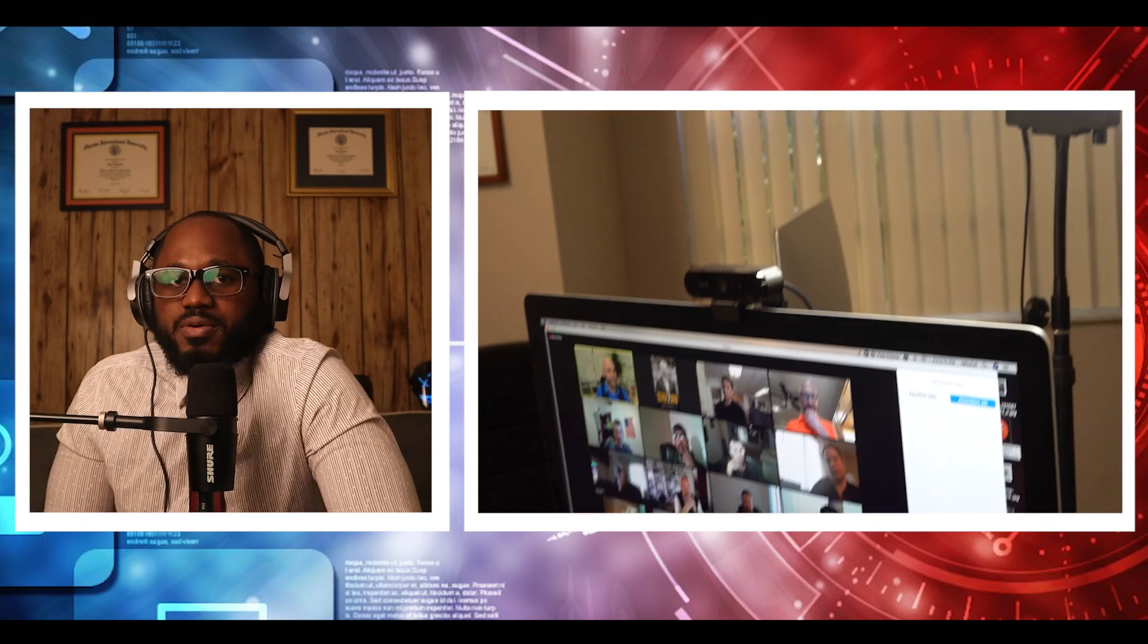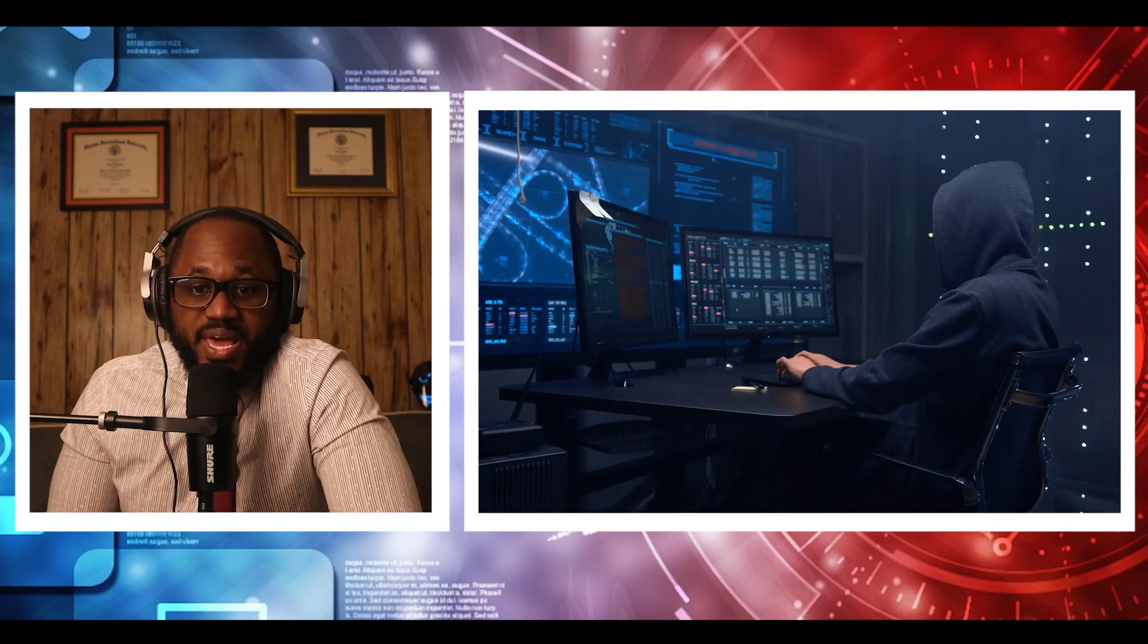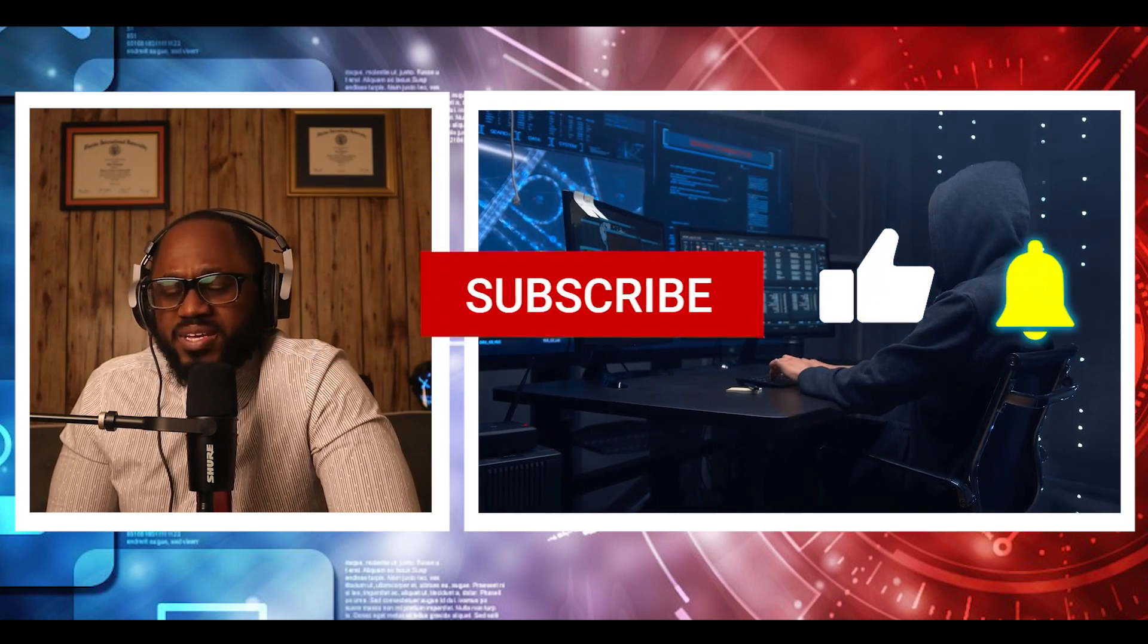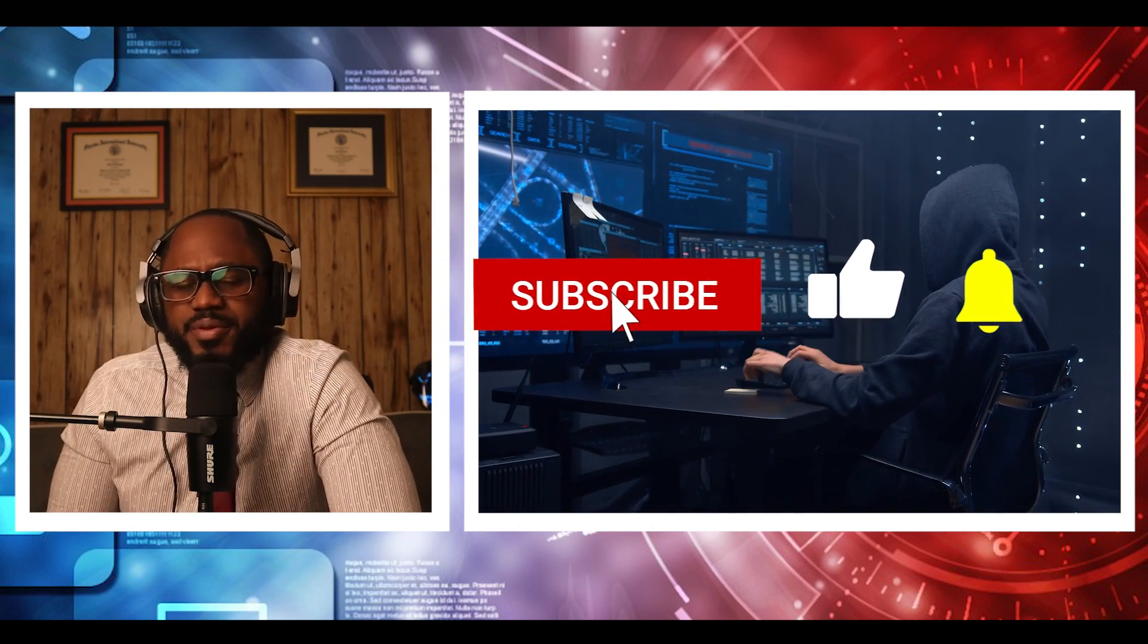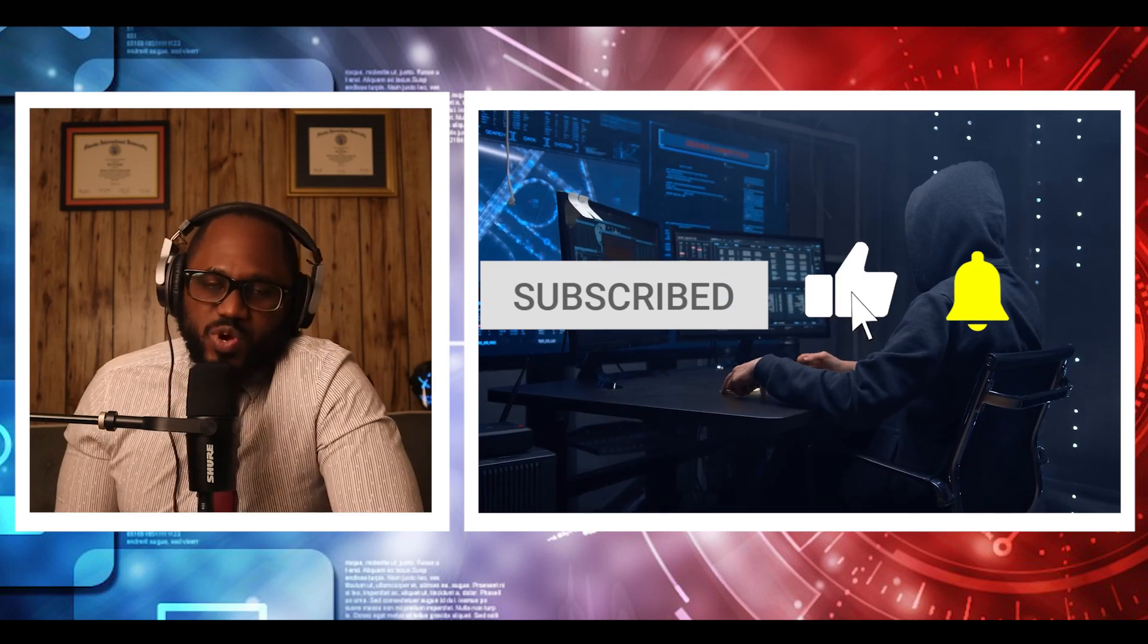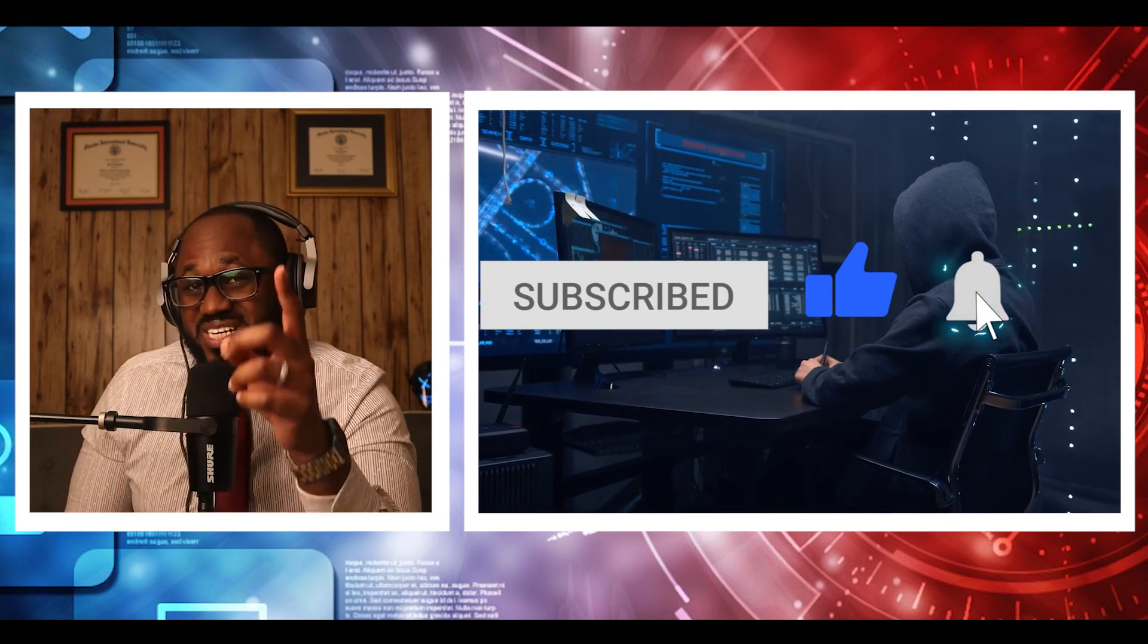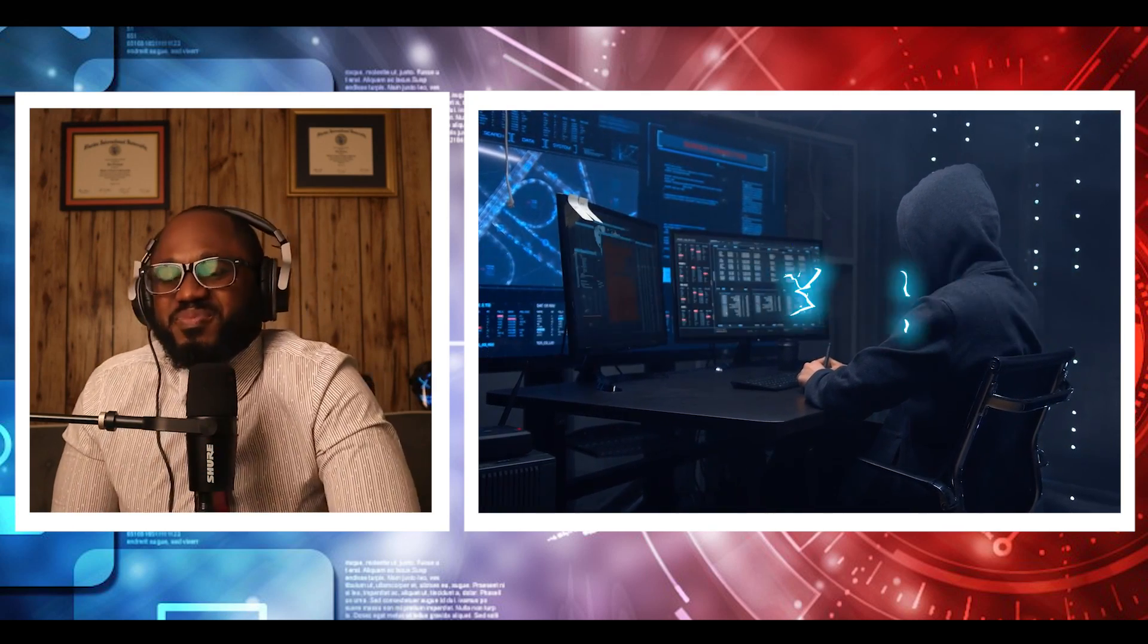So that is how to make sure hackers cannot look into your webcam. Did I leave anything out? Do you have better ways? I want to know your opinion. Please hit the subscribe button. Please hit the notification bell. I love you. Stay safe. See you on the next video.